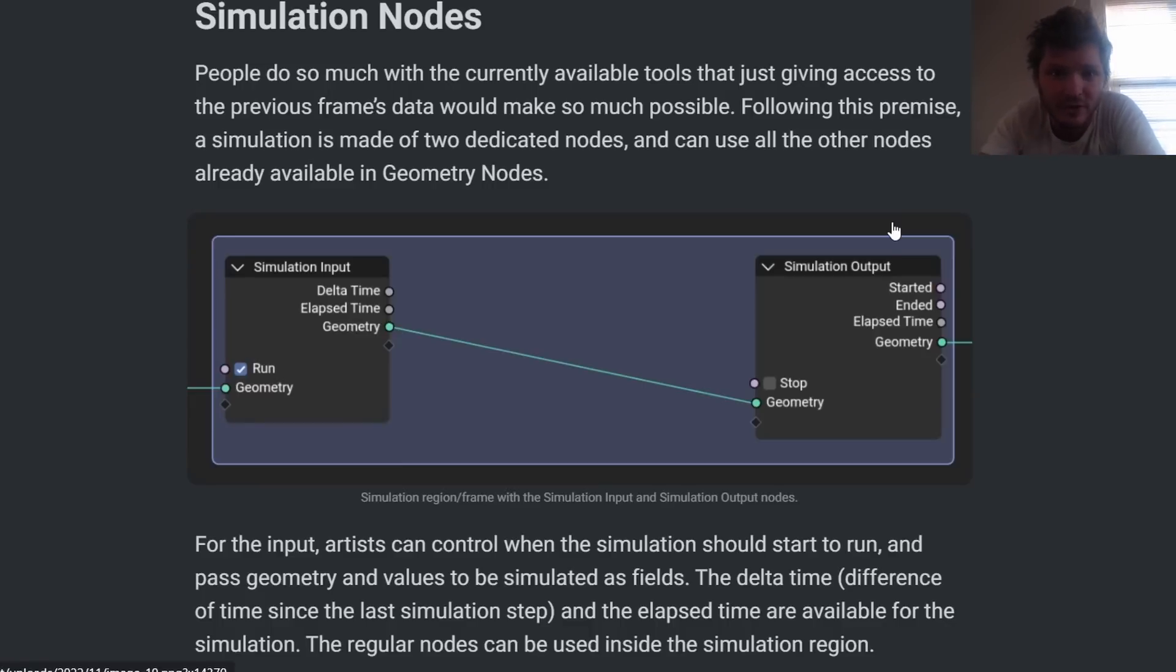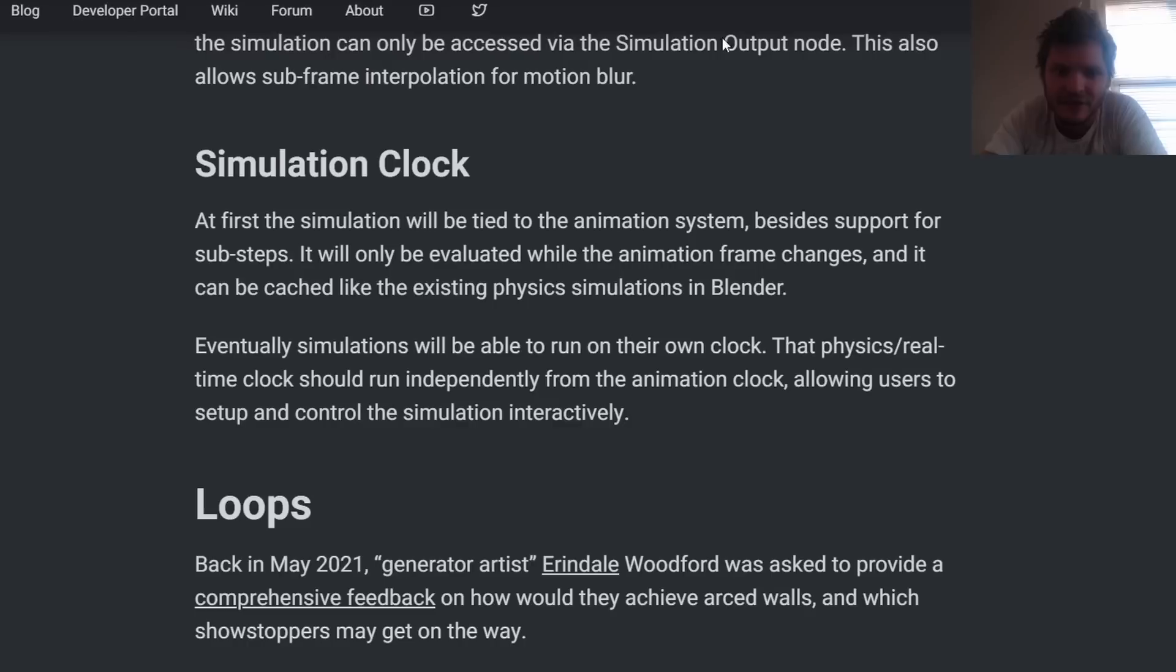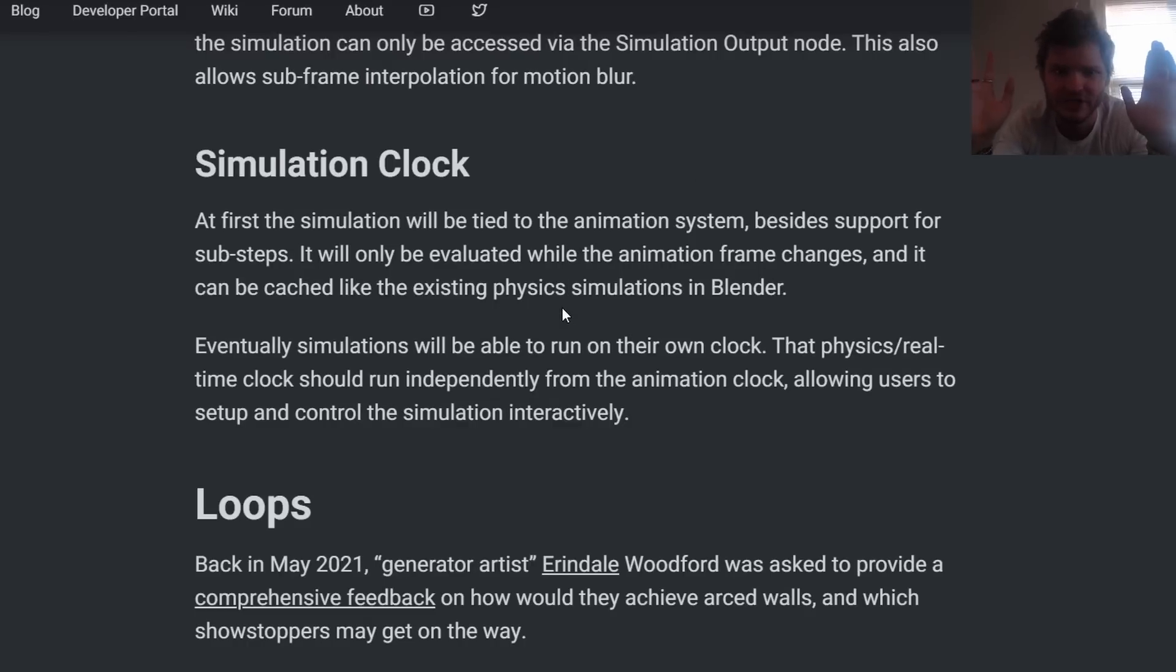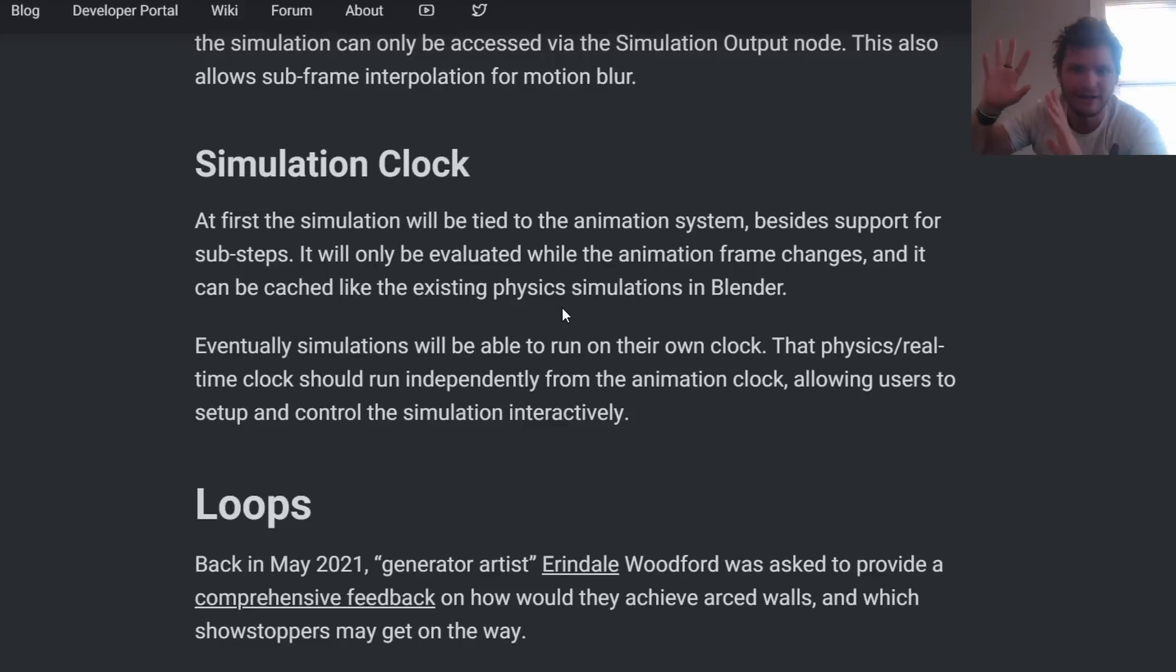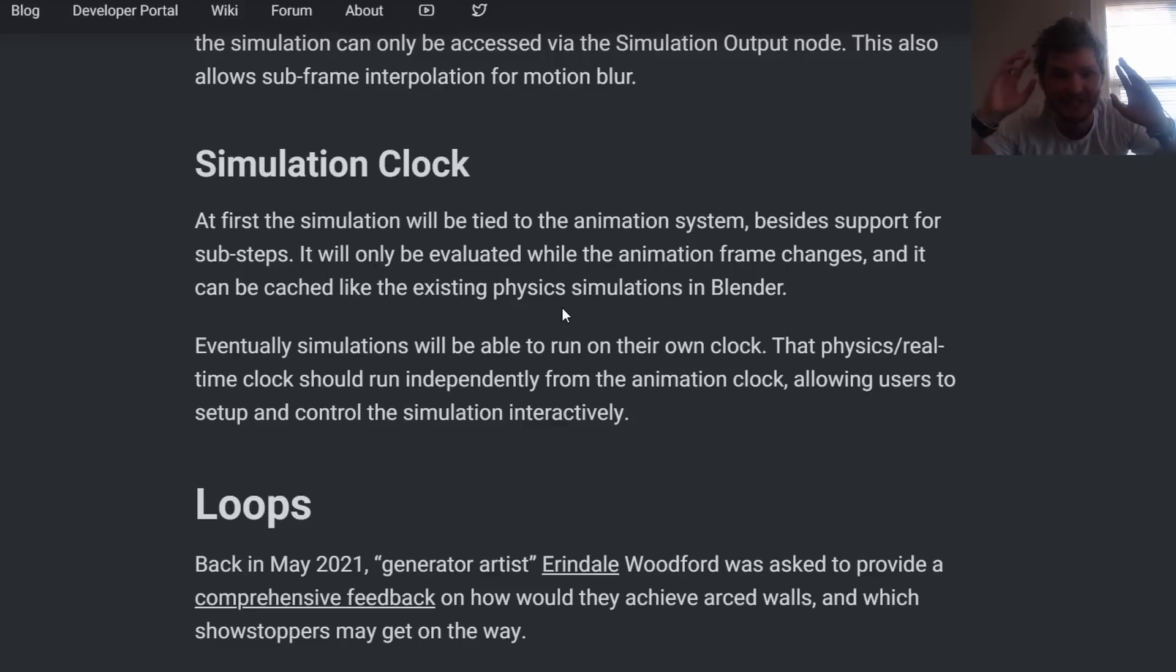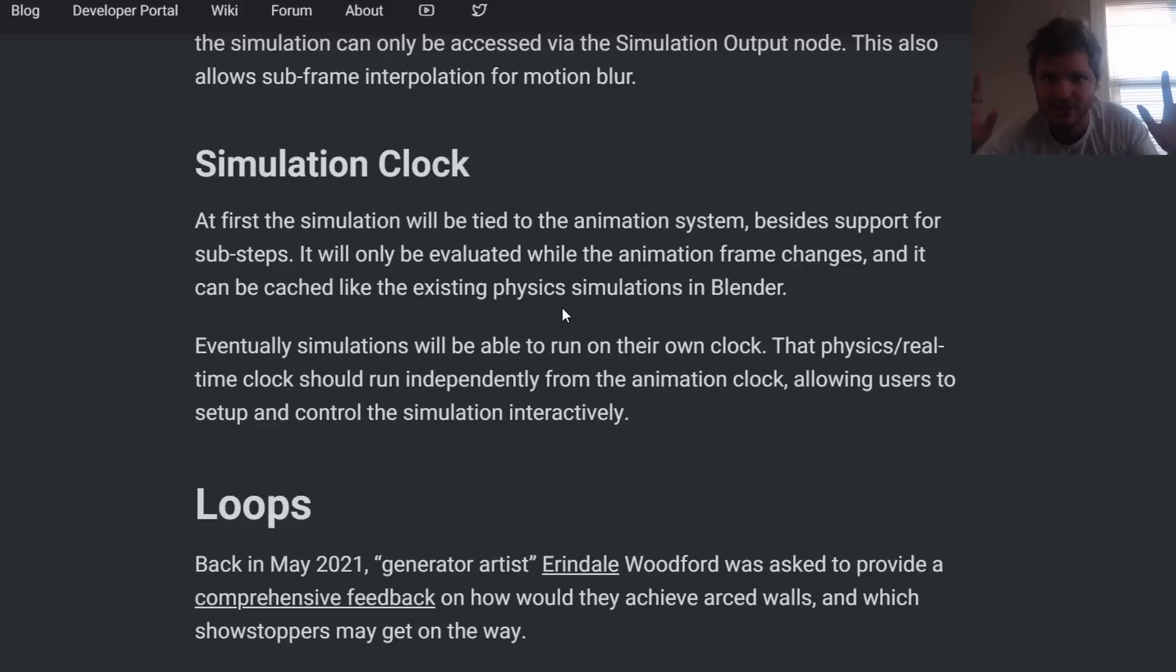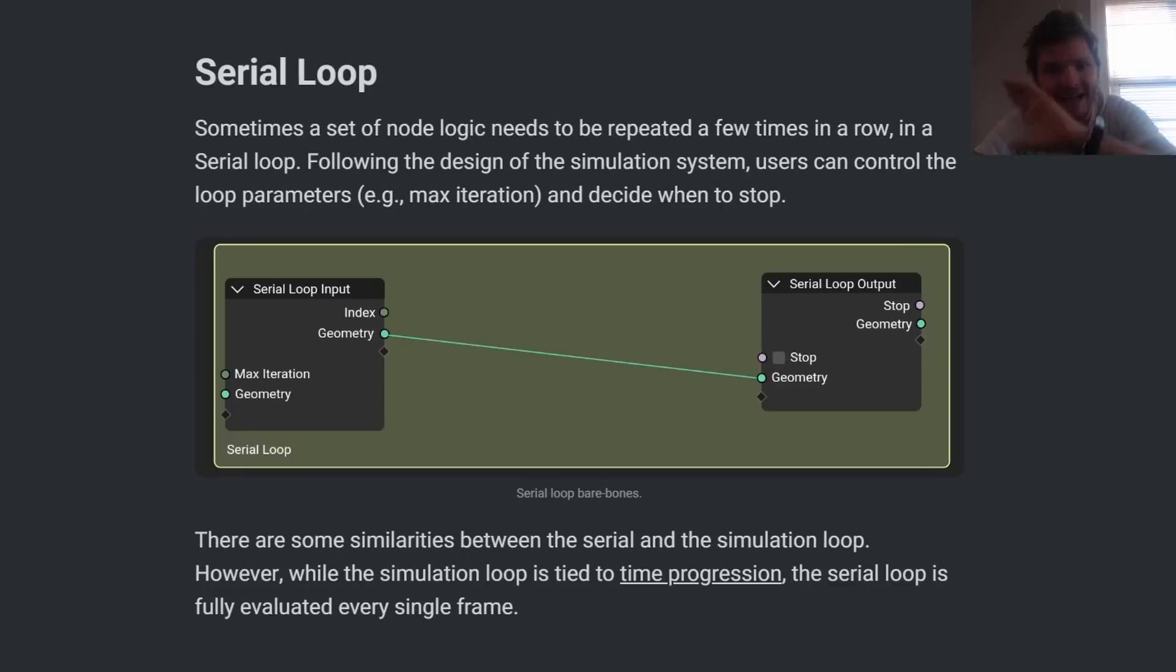So simulation nodes already exist. There's talk about setting a clock for simulation that's outside of animation time. So instead of going frame by frame per update, we have its own clock that says this is the physics time, separate from animation time, and we can have these things interact.